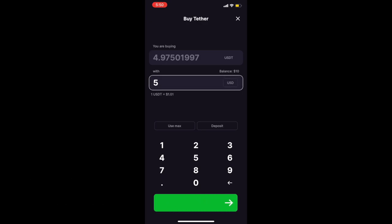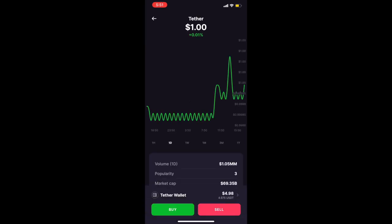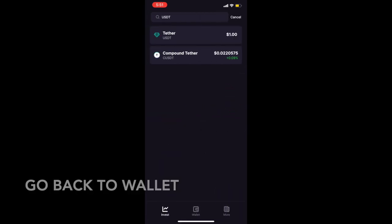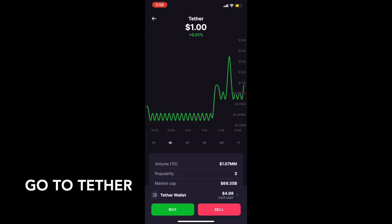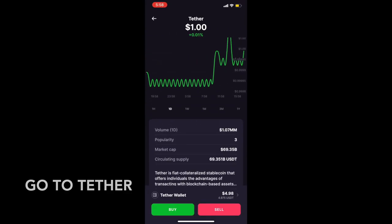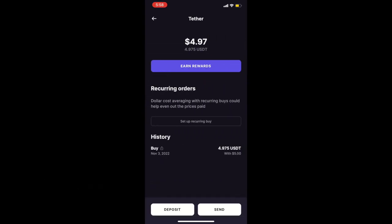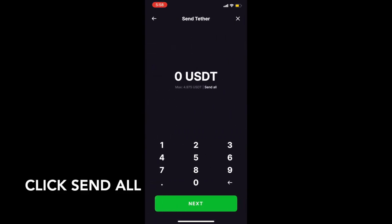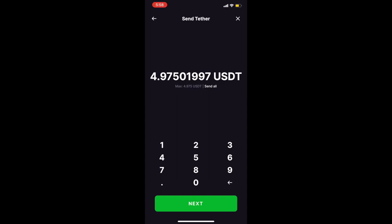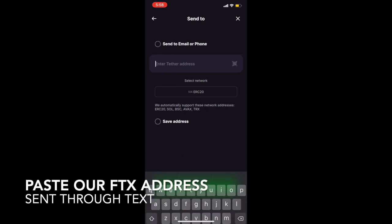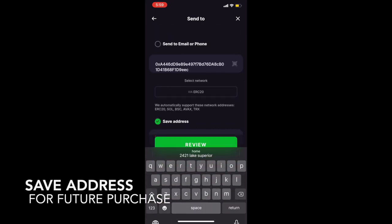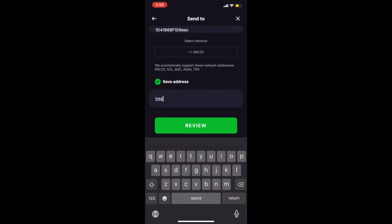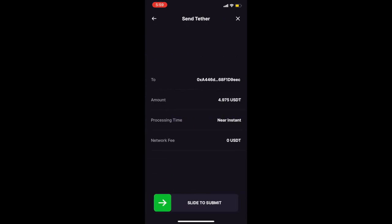Once you go back to Wallet on the main menu, you will see Tether USDT under the USD. Here you'll just press on Tether, then the side arrow on top of Sell to get the option to Send. You can then press Send All and paste the address you received through text or on the description below. The address should look like a long list of random letters and numbers. You're going to want to save the address for future use.